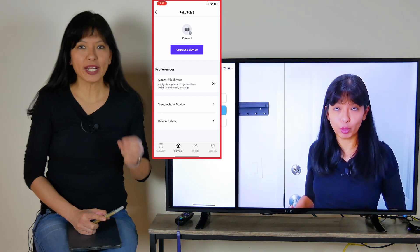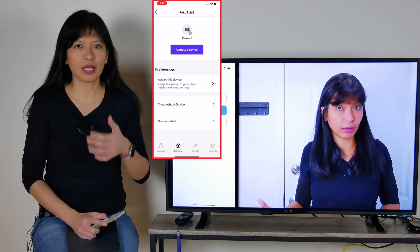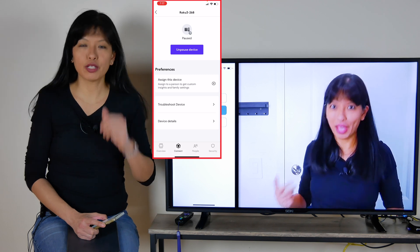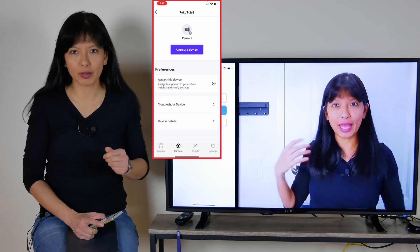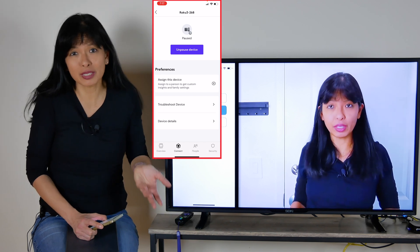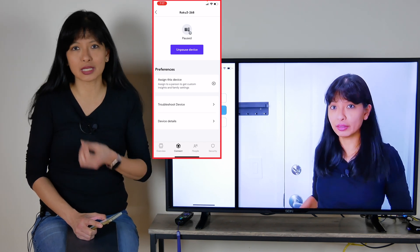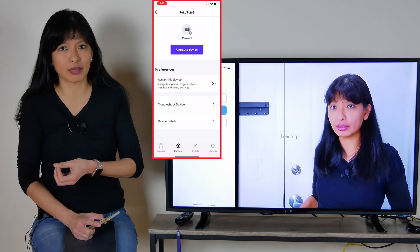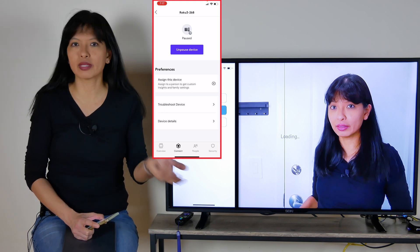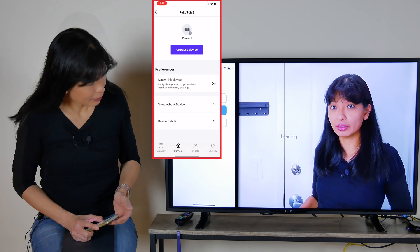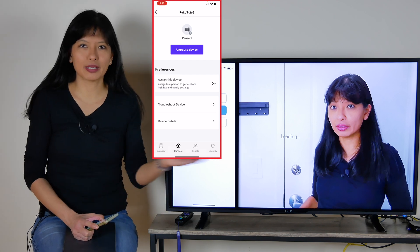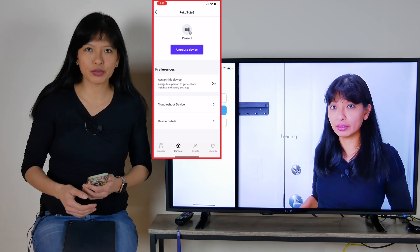When this happens, it doesn't tell the user on the other end that their device has been paused. It just appears to have some sort of buffering issue, because that's what it really is — it suddenly can't connect to the internet anymore. If you don't tell them you've paused their internet, they may think the internet is just down. And sure enough, now it says 'loading' and the video has frozen.